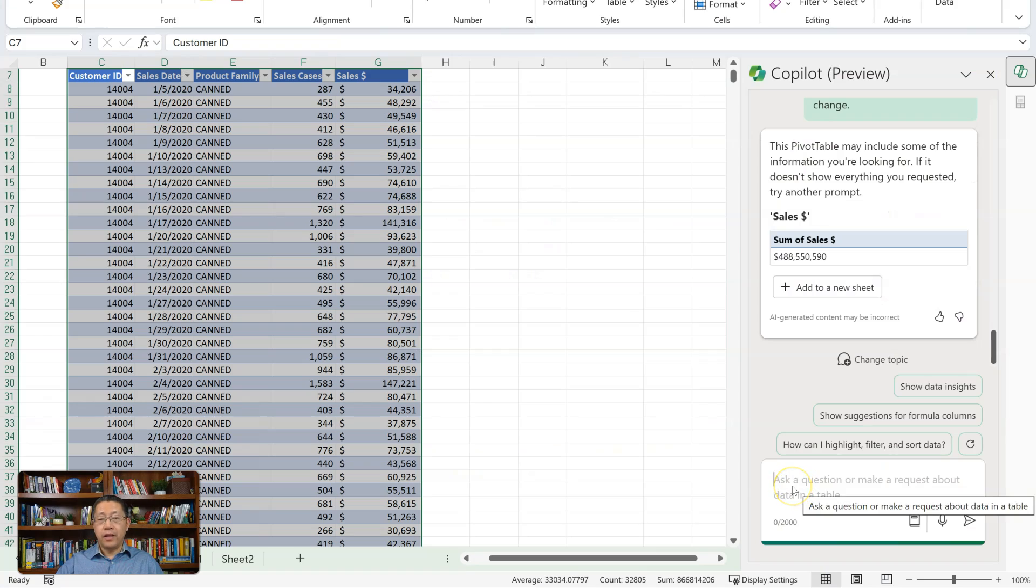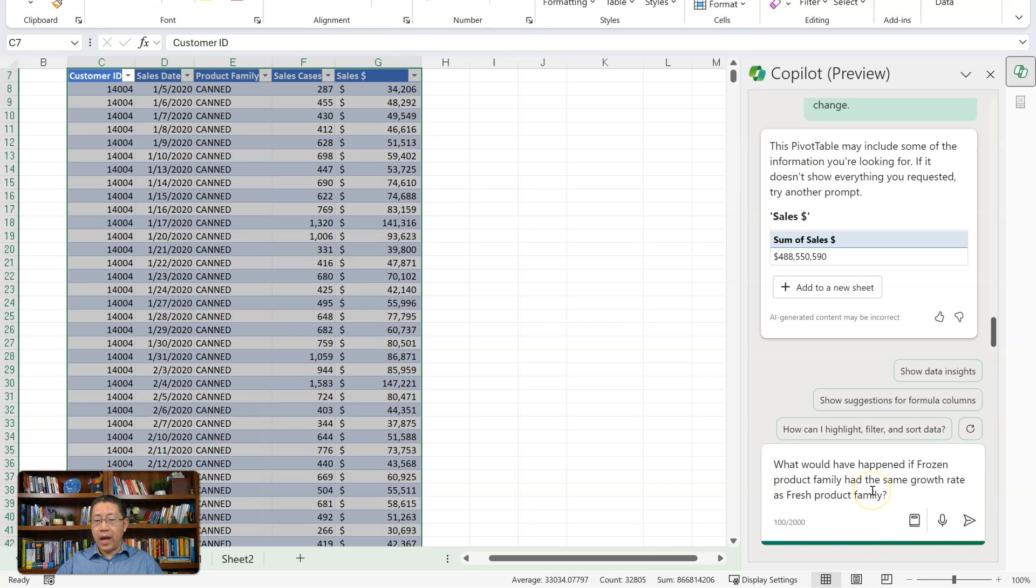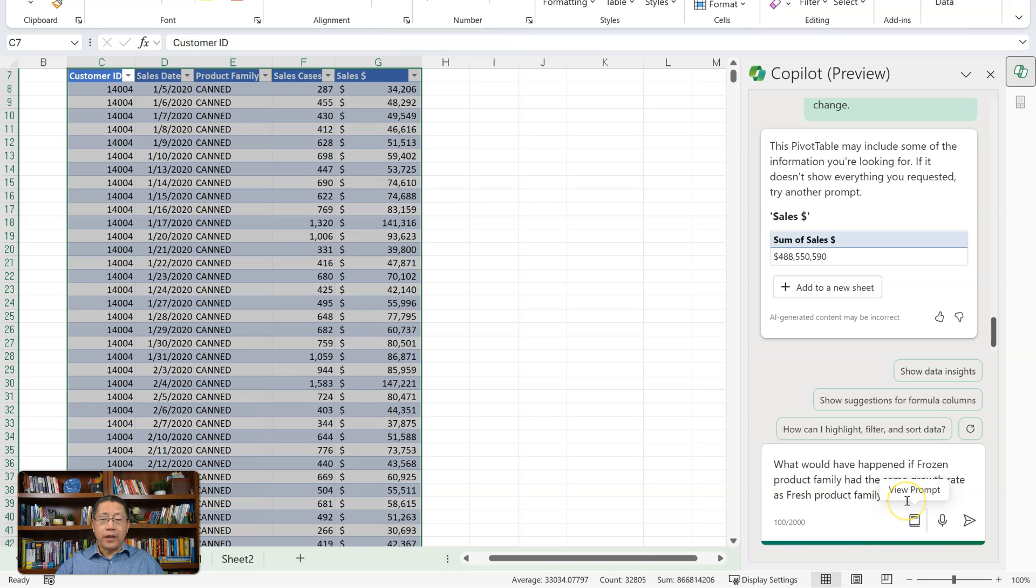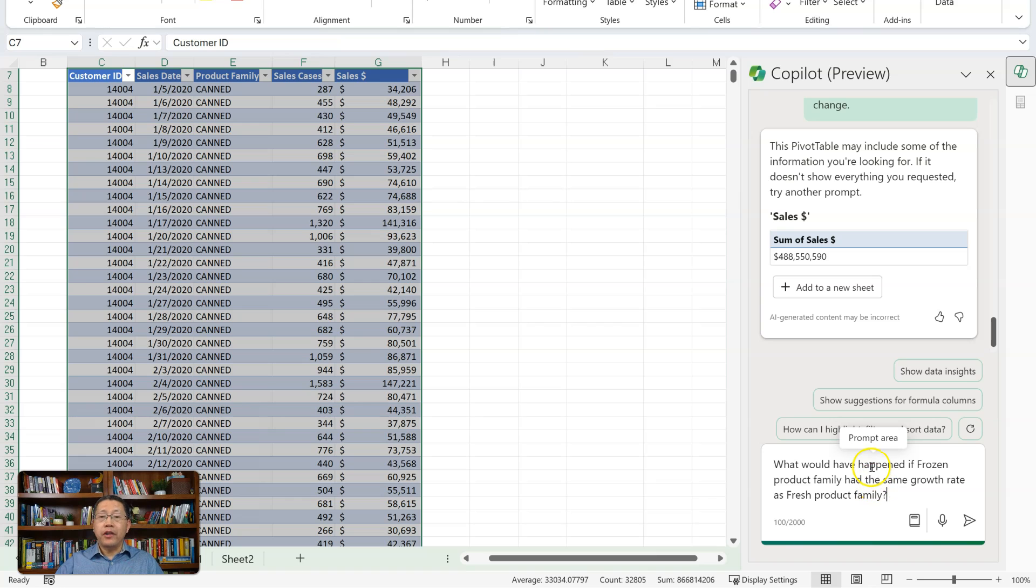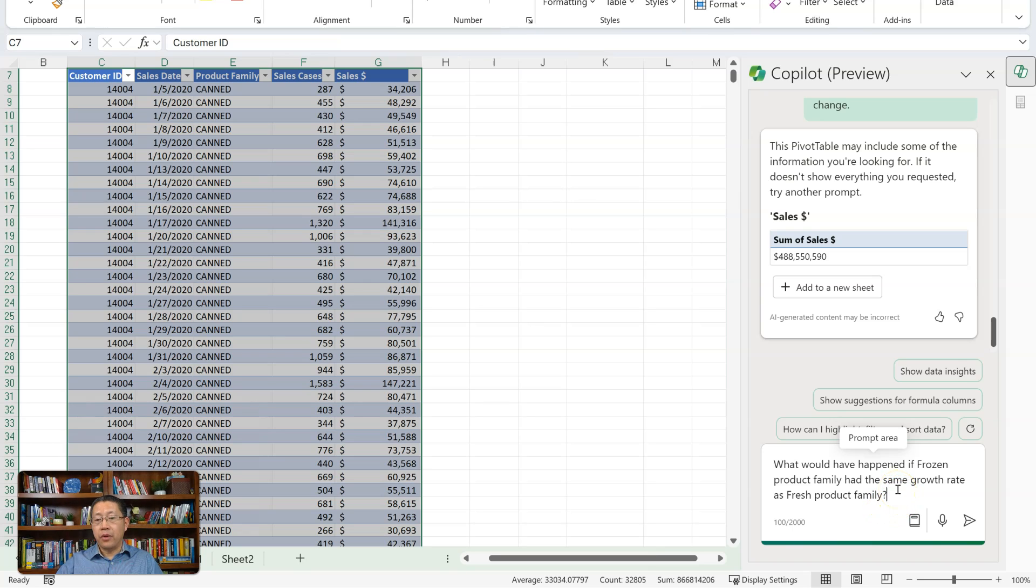Now back to my Excel file. I want to ask a similar question. I would ask, what would have happened if a frozen pork family had the same growth rate as a fresh pork family? I know that in the demo, it has already done some work. So that question was in responding to previous results. So here I did not really get any good response. So this question may not be very appropriate, but let me ask this anyway.